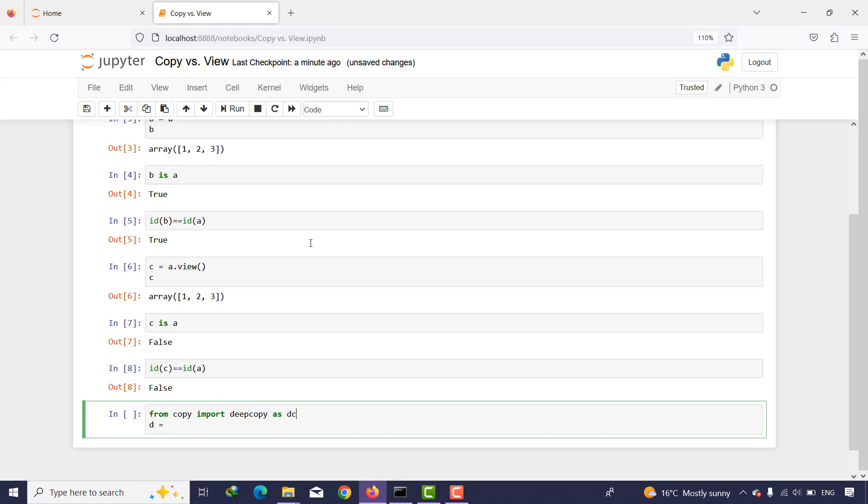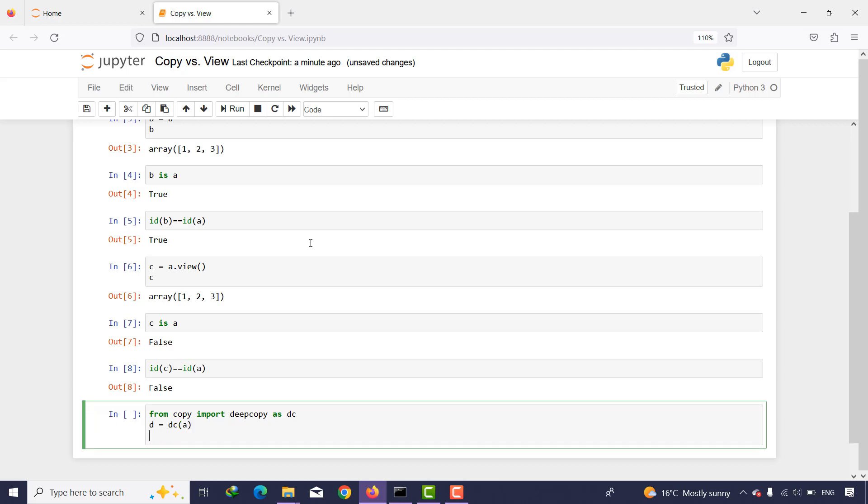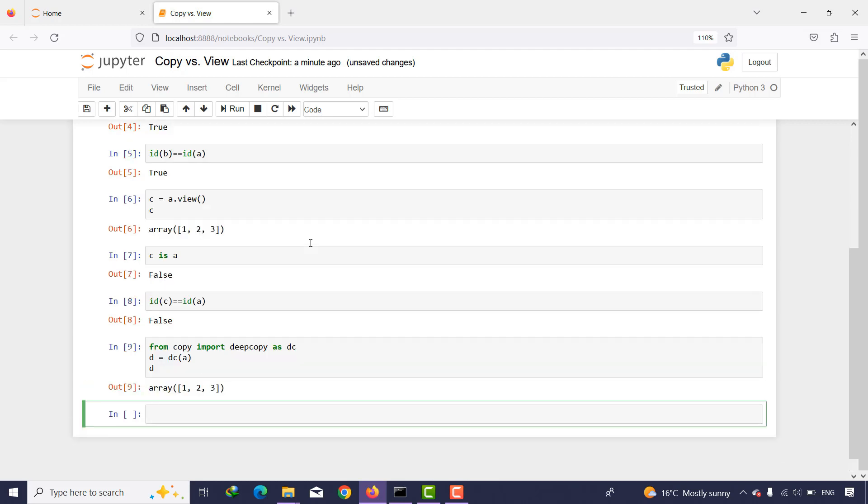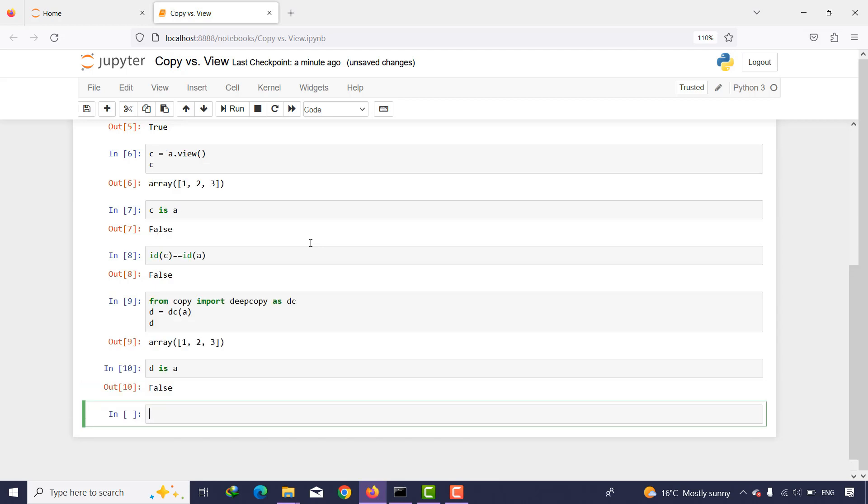Because this is more simple, I use deepcopy on a and then I want to print d. And then if I say d is a, it says false. And if I say the id of d equals id of a, it says false as well.